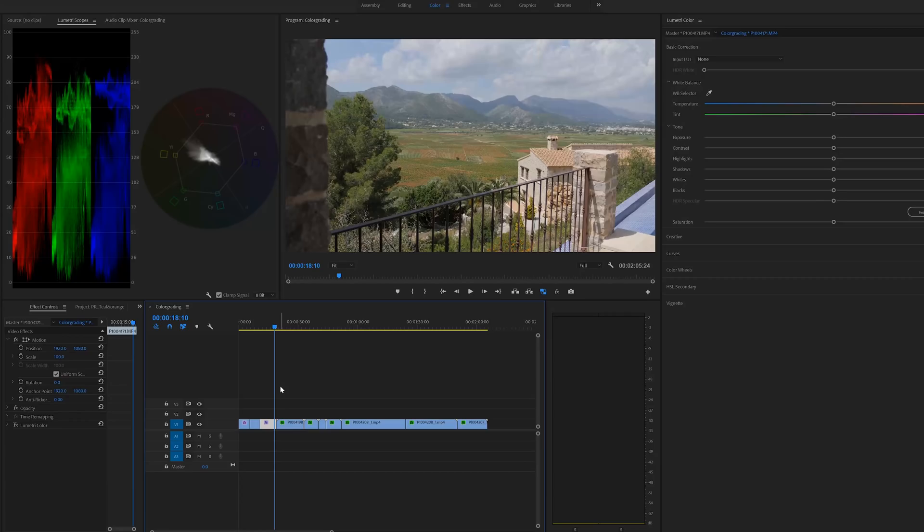Really important: you should color correct your footage before you start grading. These are two very different things. Color correcting is getting your footage to look as realistic as possible — getting the contrast right, the blacks and highlights on point, and the saturation perfect. Then grading is the style — the color you give to each individual color. I have a video on that which I'll link as a card.